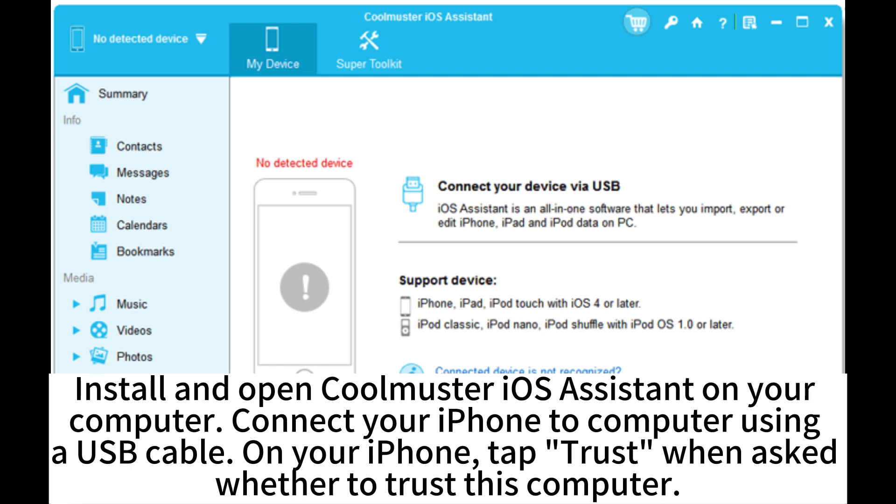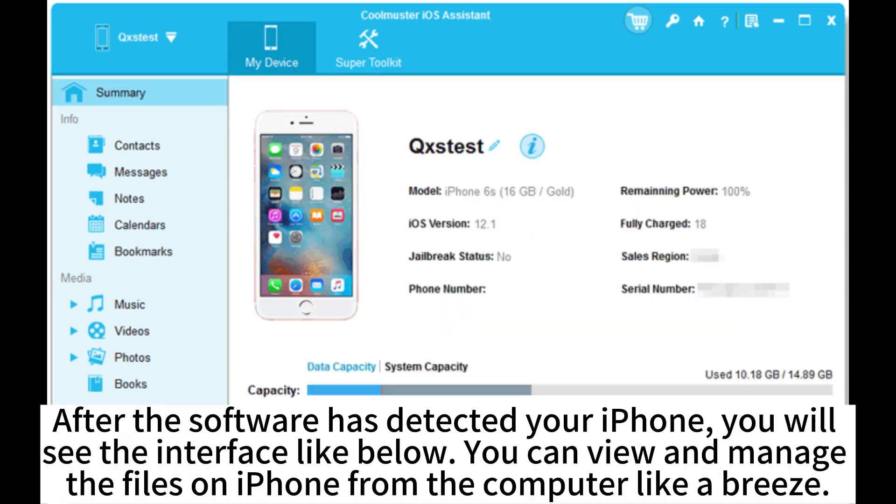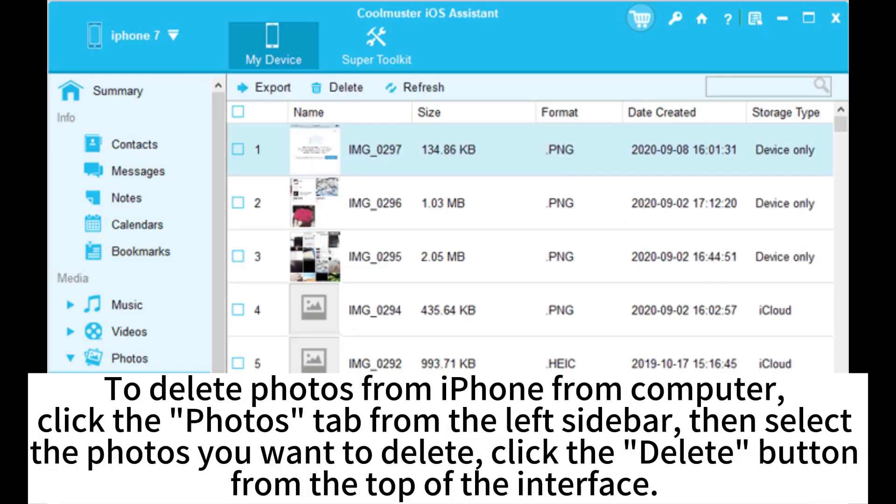Tap Trust when asked whether to trust this computer. After the software has detected your iPhone, you will see the interface like below. You can view and manage the files on iPhone from the computer like a breeze.